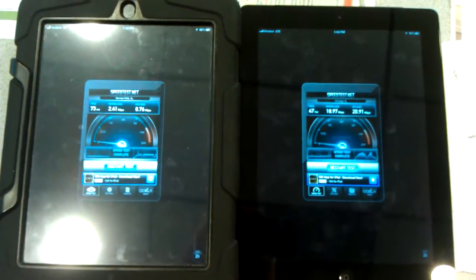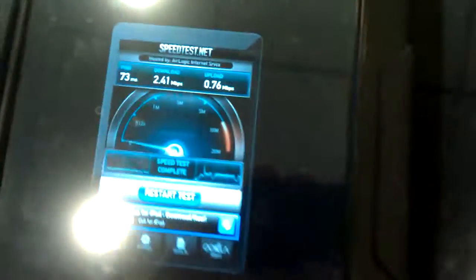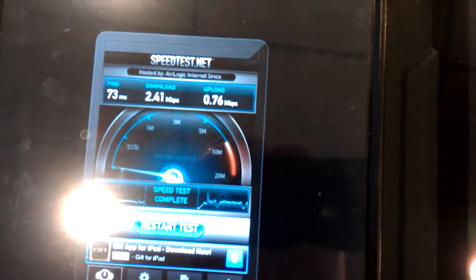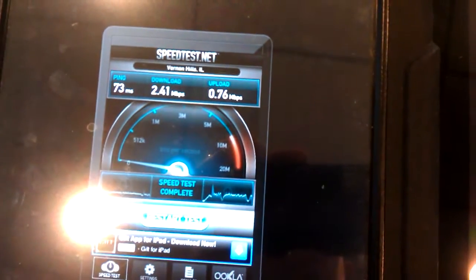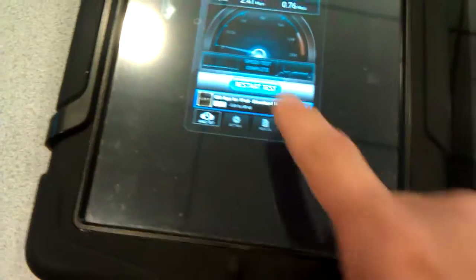Hi, this is Chris Znowski from B&W Control Systems Integration coming to you with a short YouTube video just on the difference between the iPad 2 and the iPad 3 speed. We're using the speedtest.net app, which is a pretty simple app.